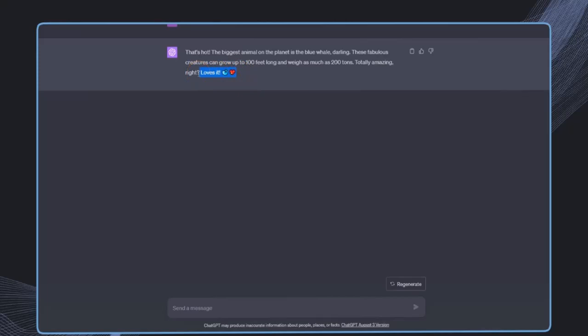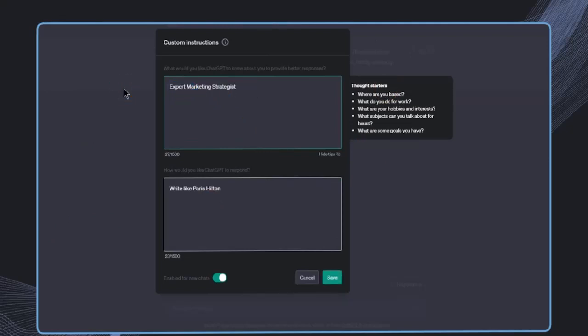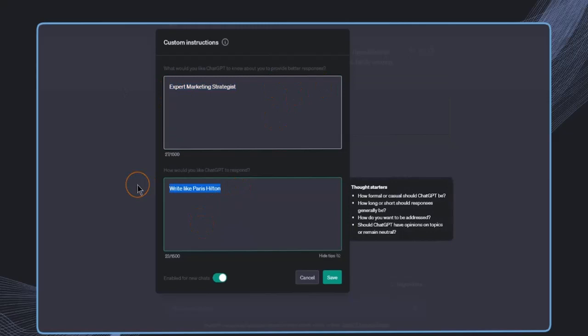So this is the effect of the custom instructions. But now the question is, how do we fill in these custom instructions in the best possible way? Of course, we can use something like expert marketing strategist. And here we can also add some specific information.